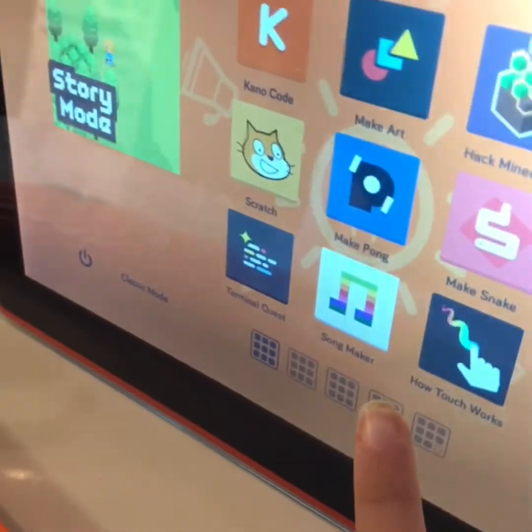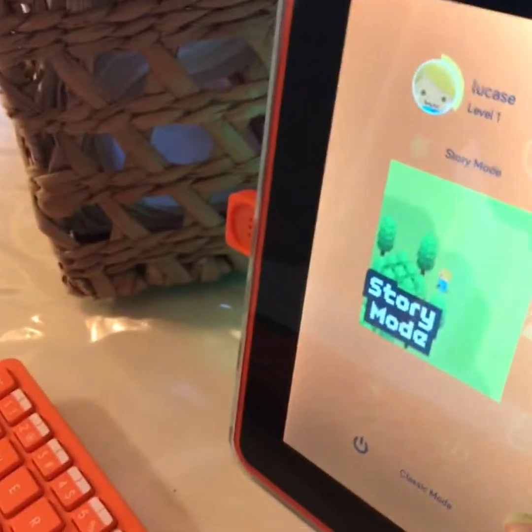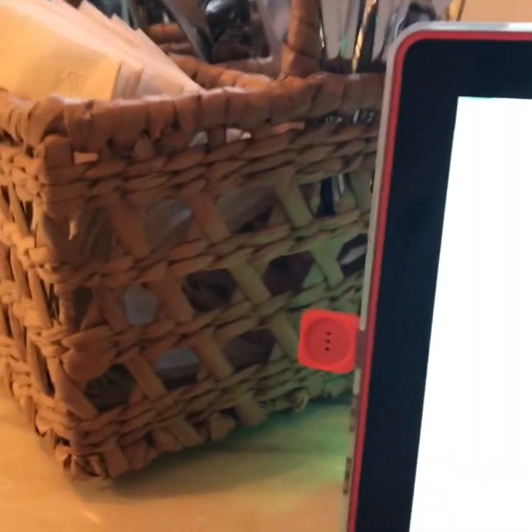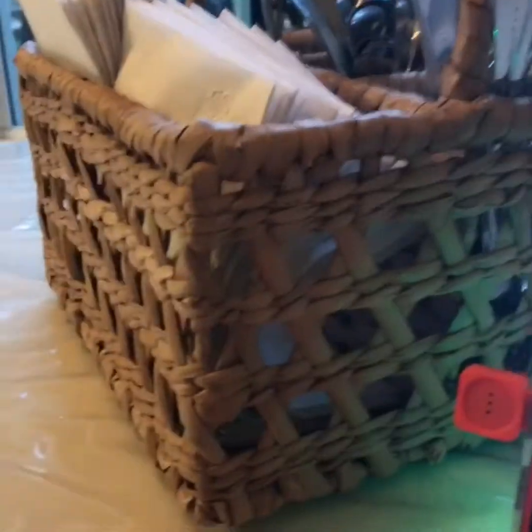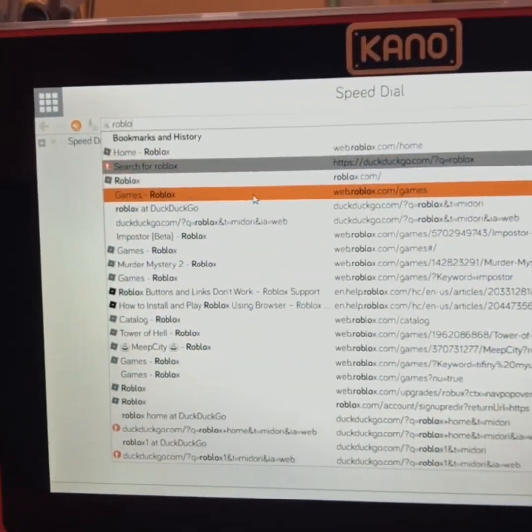You just gotta press this one, and then you see the website called Morty. Then you need to go to the search bar and type in Roblox and then search.